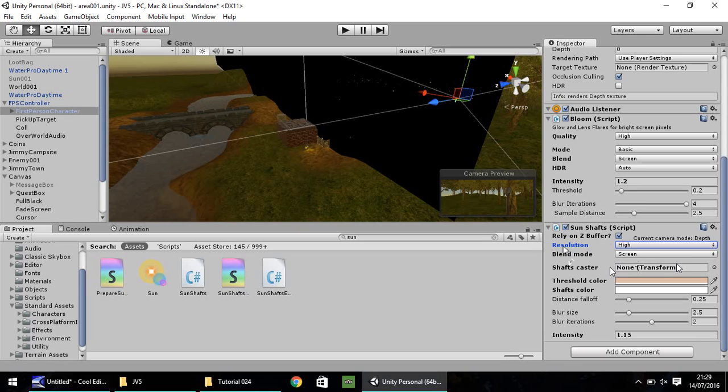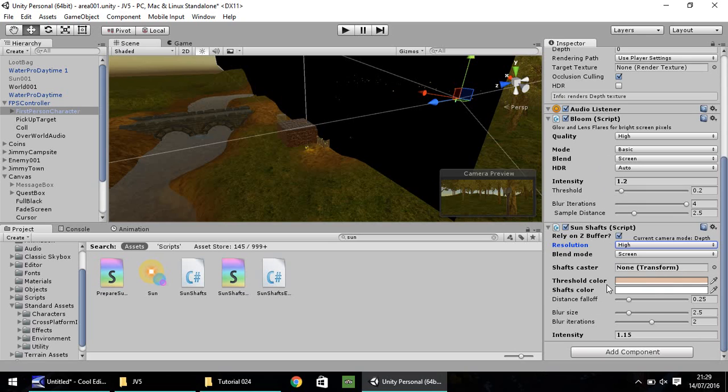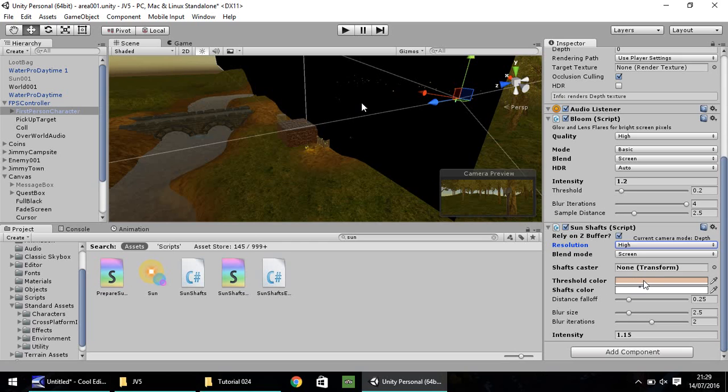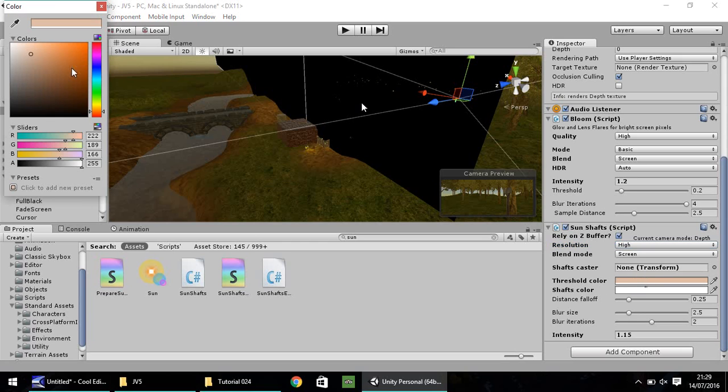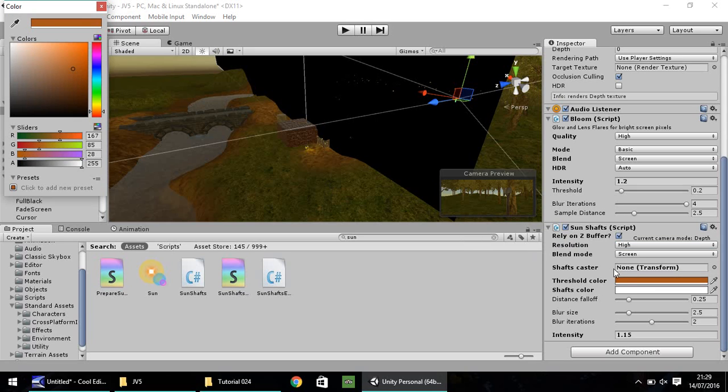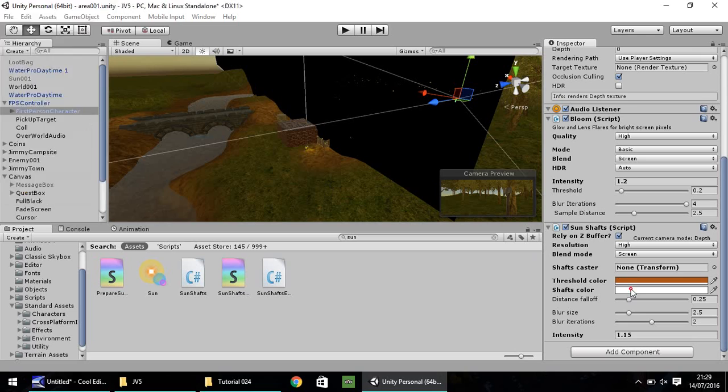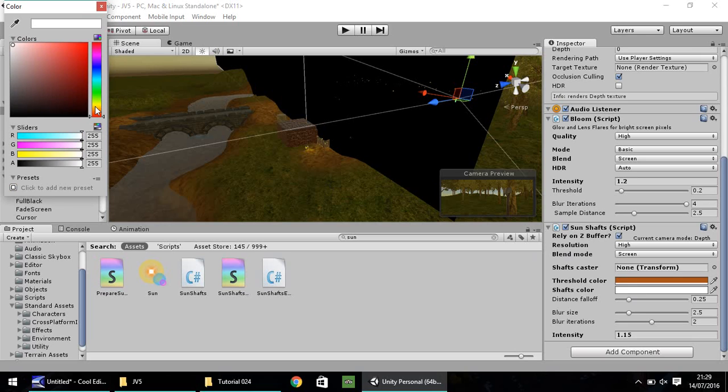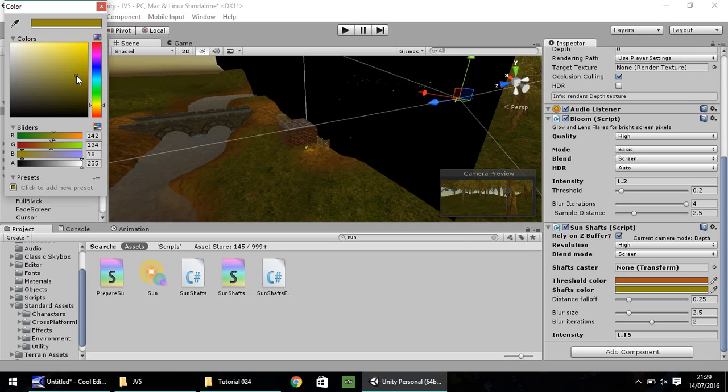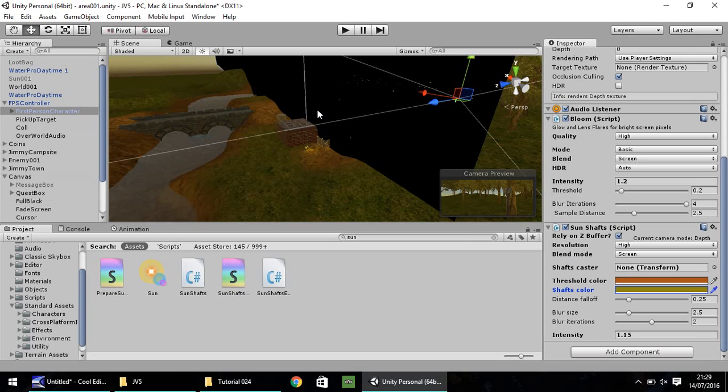I'm going to go with resolution as high. Blend mode, always try and keep the same as whatever blend option you have selected in bloom. In this case, screen. Shafts caster, don't worry about. Threshold color determines what kind of color you will have appearing from your sunlight.